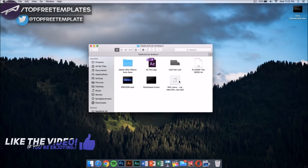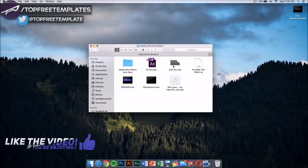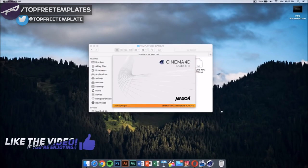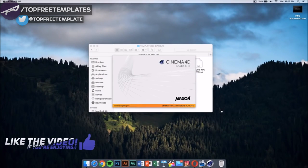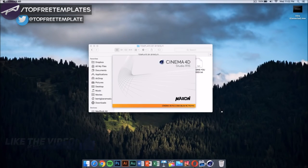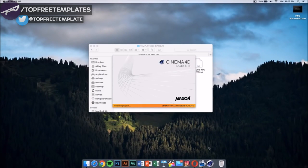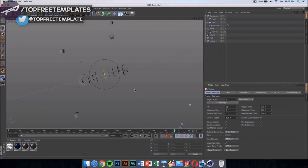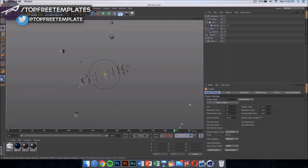Now what we need to do is we need to go ahead to our template. My template has, once you open the folder, it has a Cinema 4D part and an After Effects part. The first thing you want to do is double click on this Cinema 4D file. Once you double click on the Cinema 4D file, it should launch after it loads up.